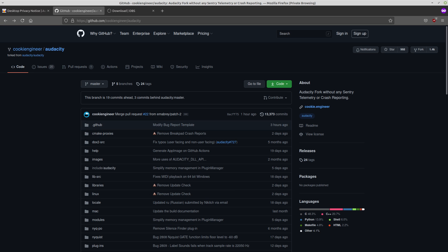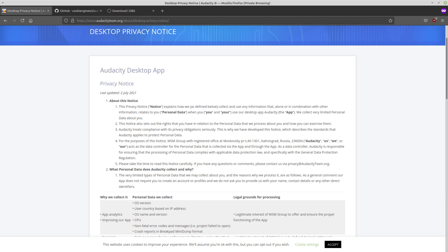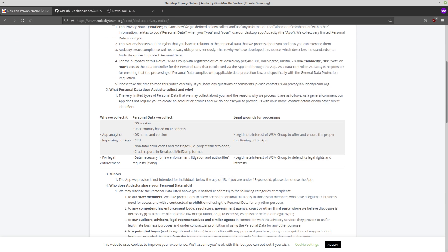But even if you're given a binary of Audacity, you could just sandbox the program so that it doesn't have network access. Because at the end of the day, none of the legitimate uses of Audacity require any network access, but phoning home and sending device data and whatever else that this privacy policy is talking about when they're sending data that's necessary for law enforcement, whatever that is, that can't be done without network access.